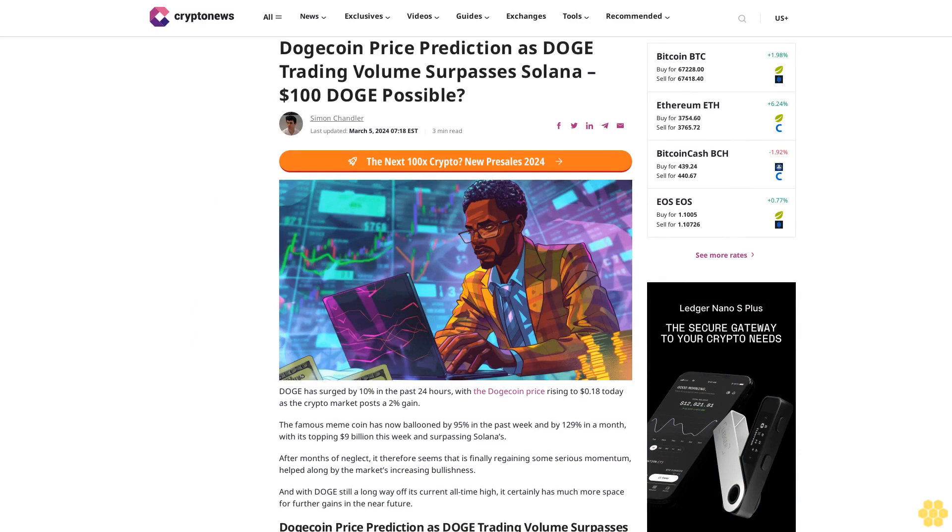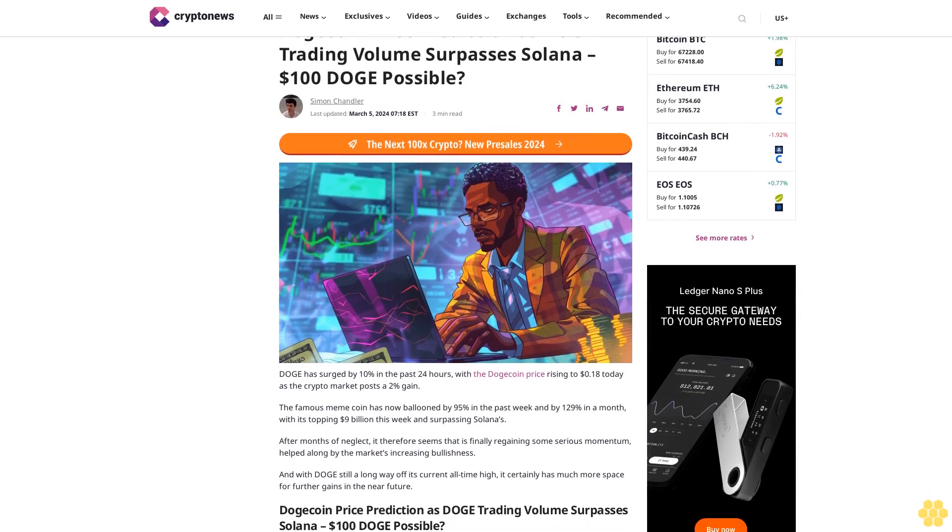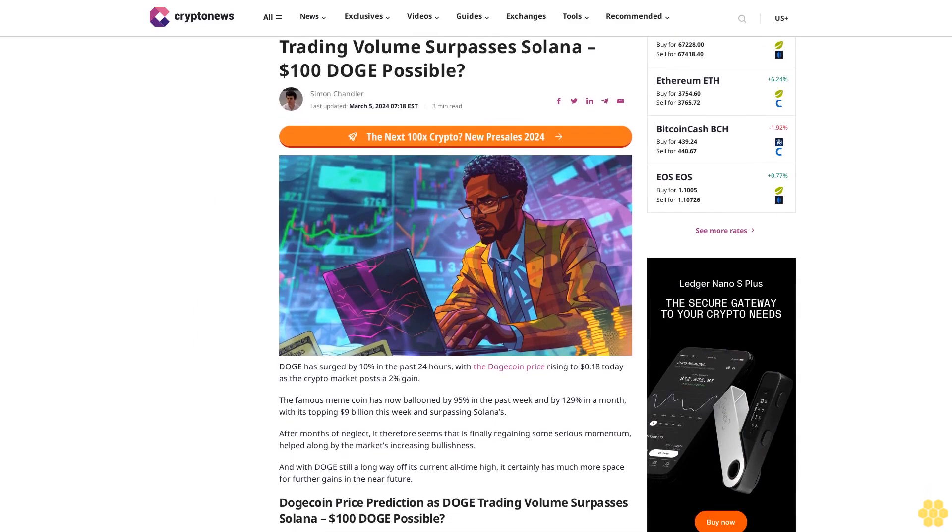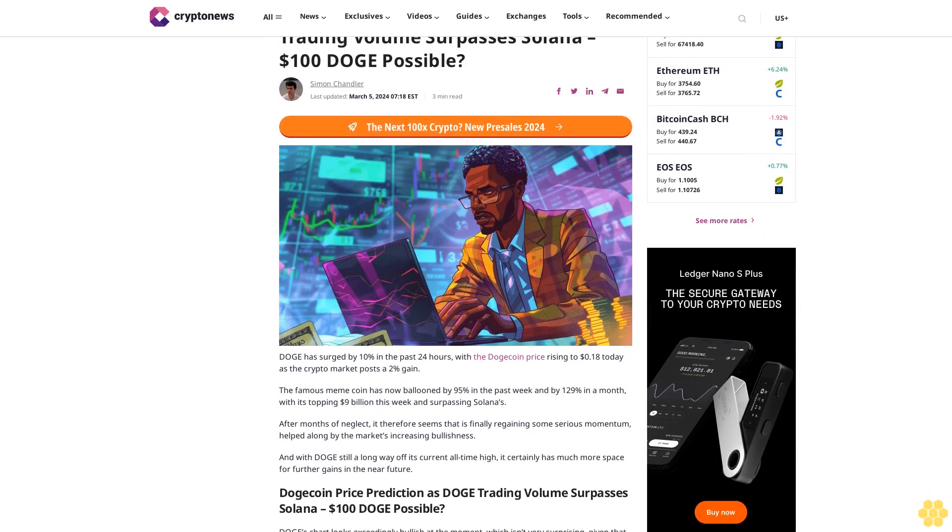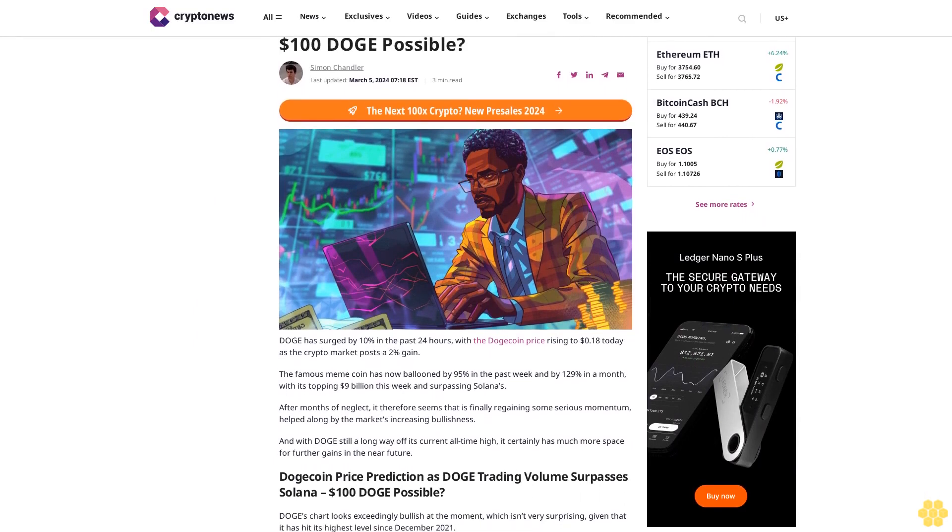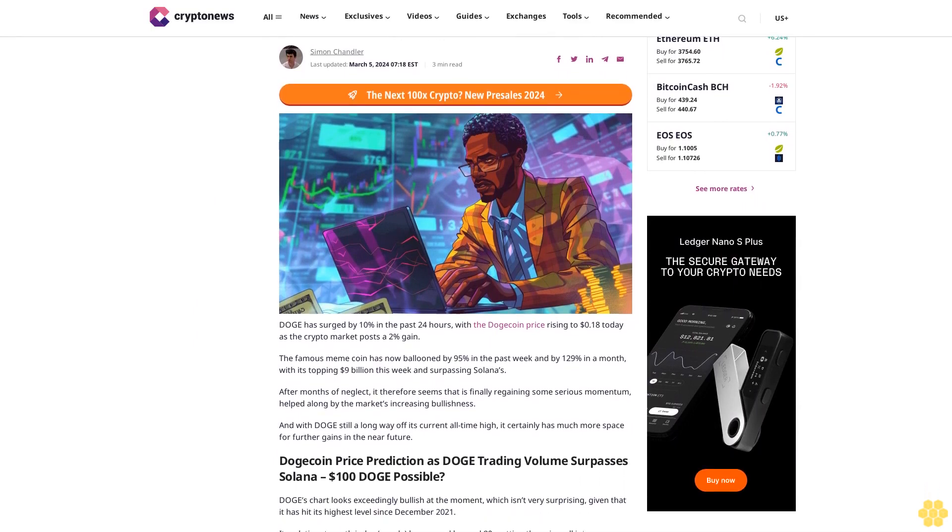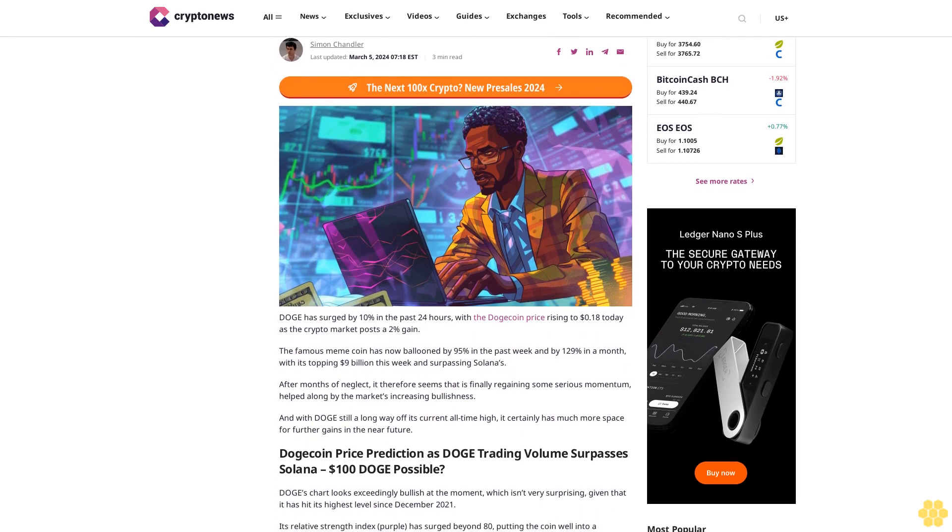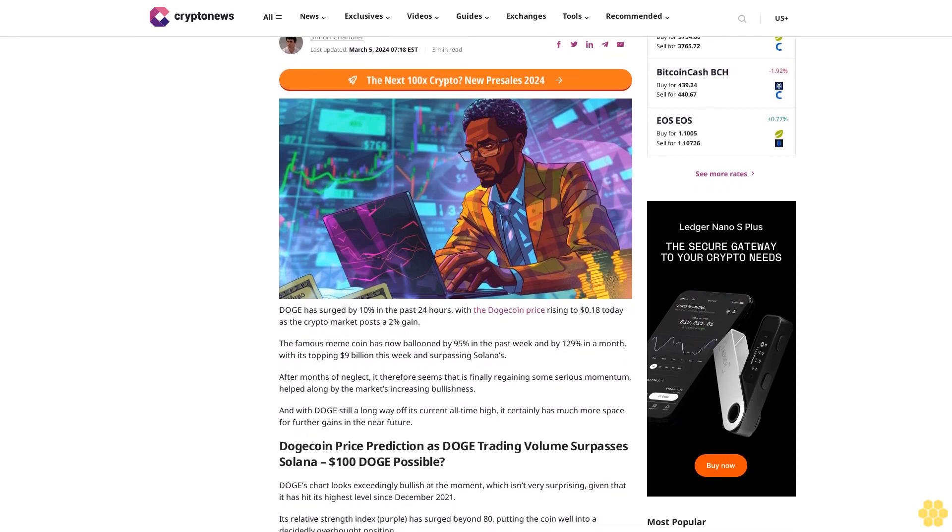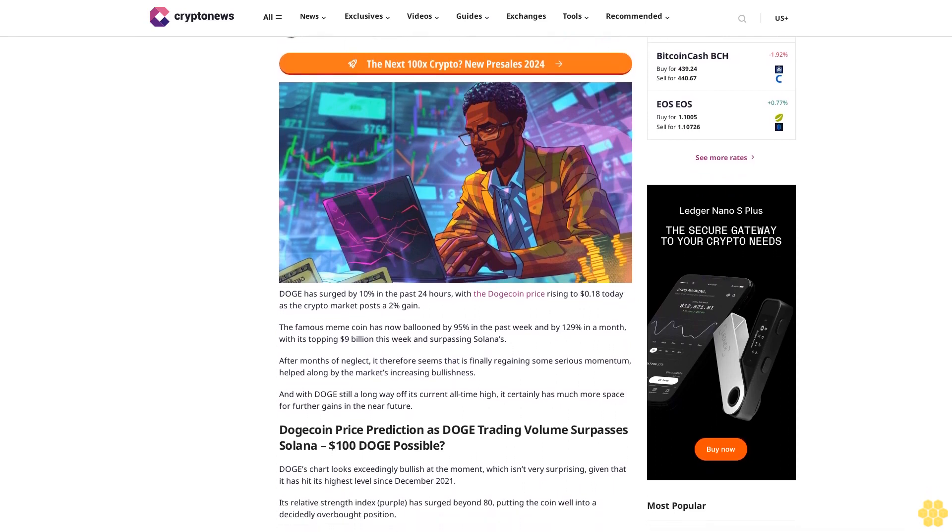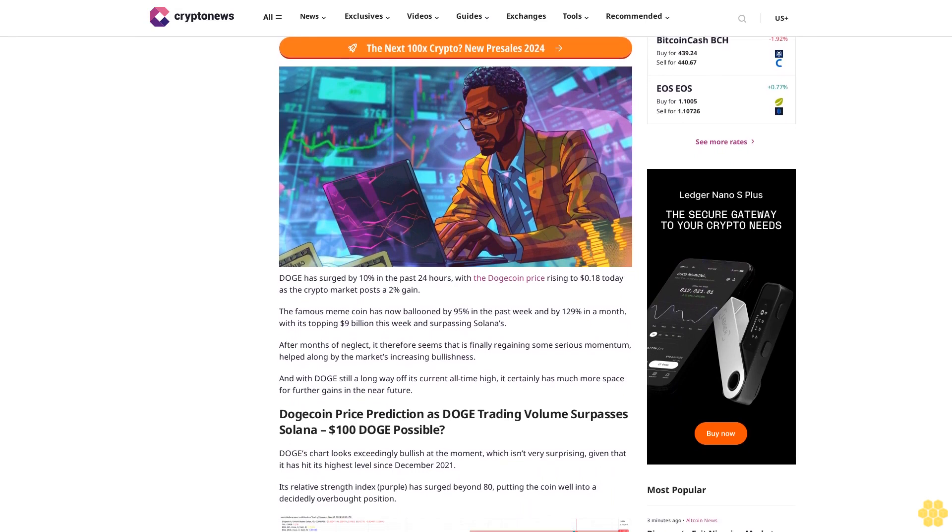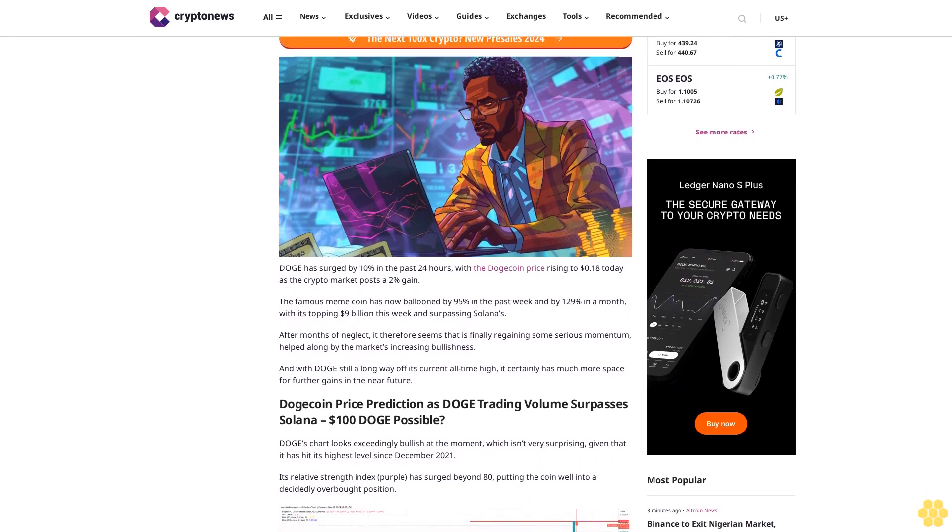Dogecoin Price Prediction as DOGE Trading Volume Surpasses Solana - $100 DOGE Possible? By Simon Chandler, last updated March 5, 2024, 7:18 EST. DOGE has surged by 10 percent in 24 hours with the Dogecoin price rising.